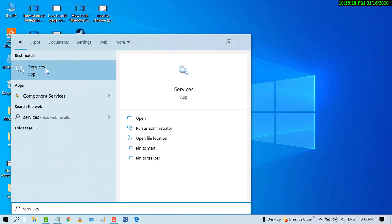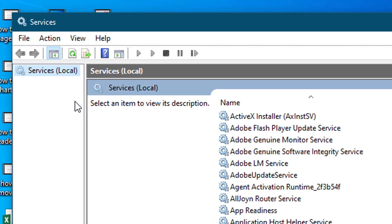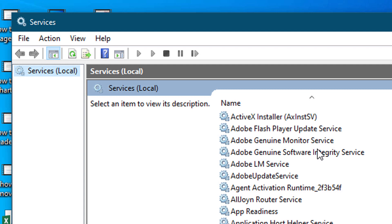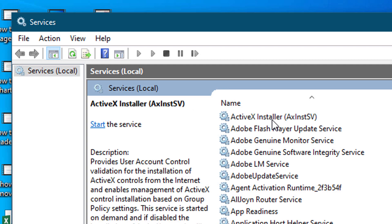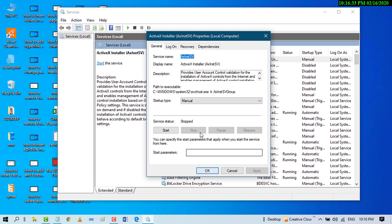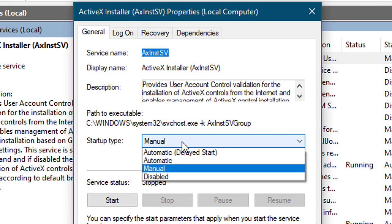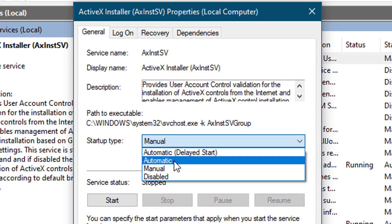Now you will find the option ActiveX Installer. Double click on it. You'll see the startup type is set to Manual. Change it and select Automatic.